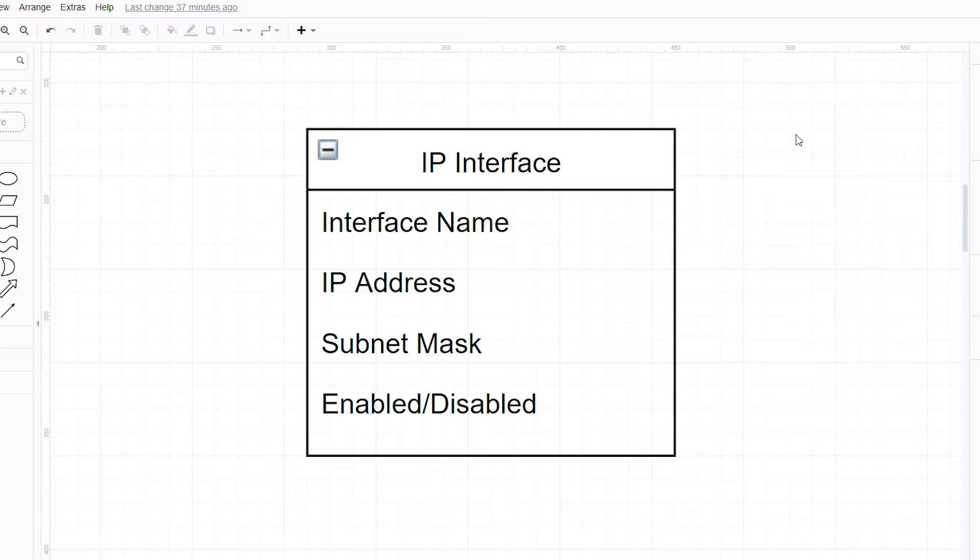A YANG model will do the exact same thing, but use strict syntax rules to make the model standardized and easy to process with computers. Note that in our response to our friend we didn't provide any specific values for an interface - we only described the data structure. This is an important distinction to note, as it will make the bigger picture much easier to understand when we later talk about NETCONF.